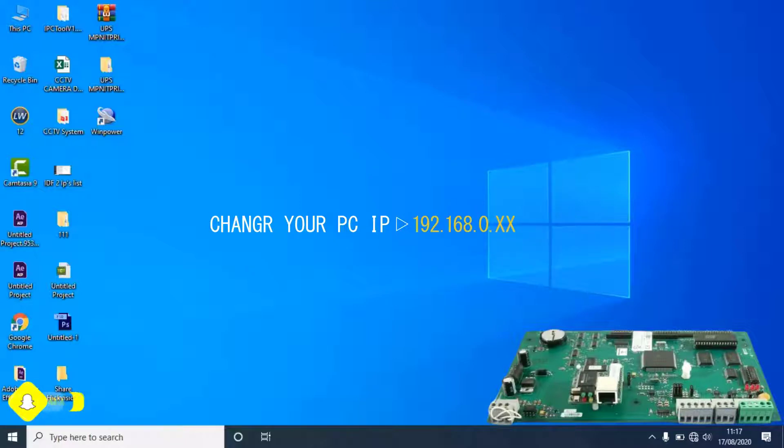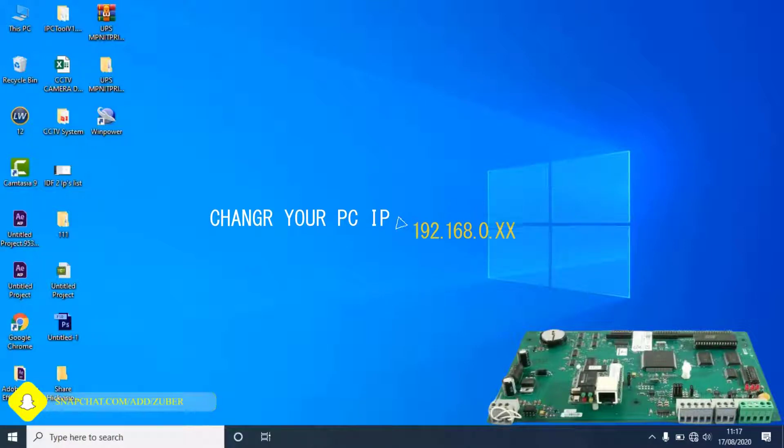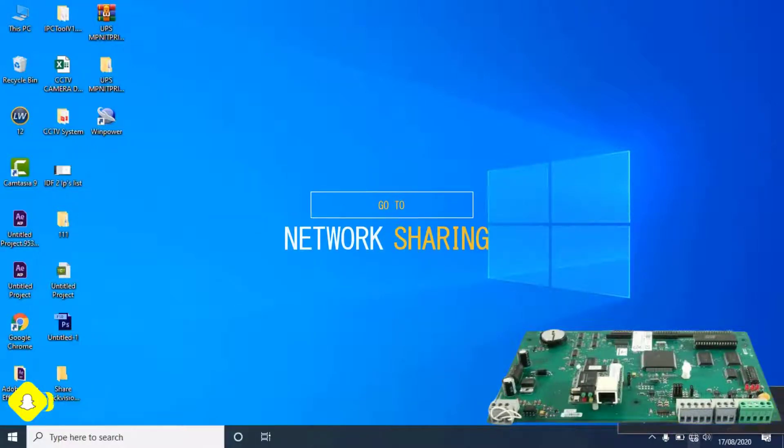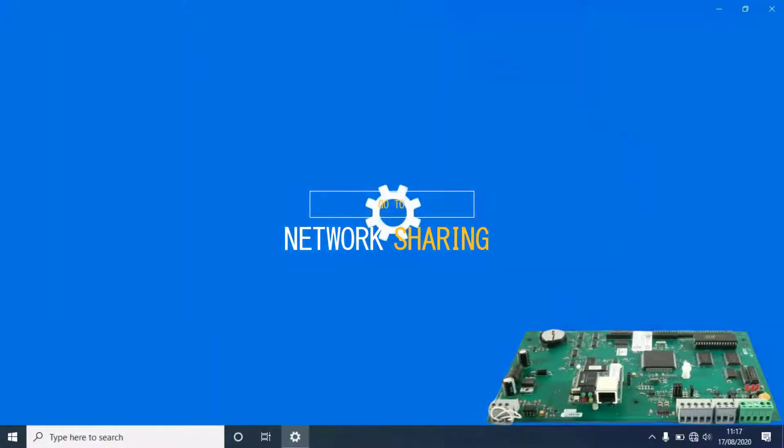To do that, go to network and sharing center by right clicking on network icon from task bar.